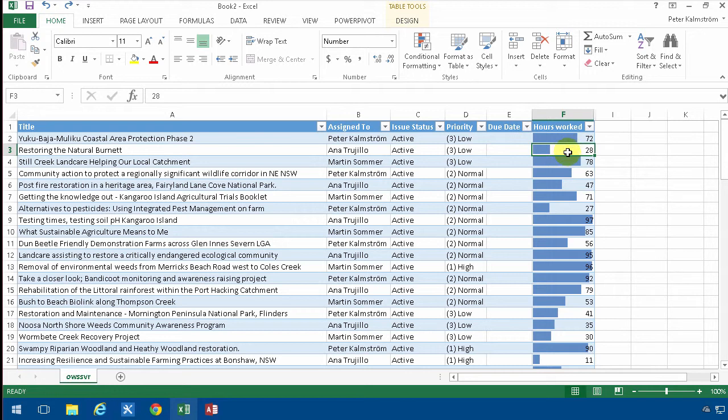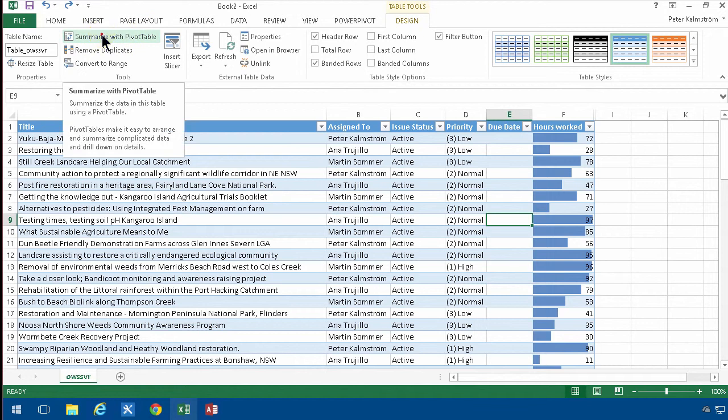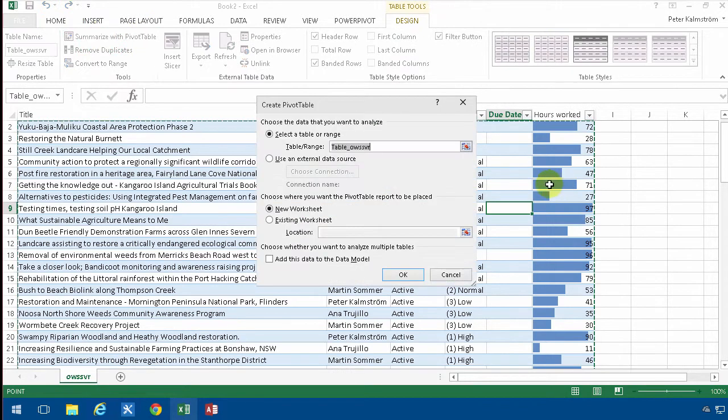So to do that, I'm going to go into the table tools and summarize this with a pivot table, and I'm just going to select that range, which by default is called table OWSSR.